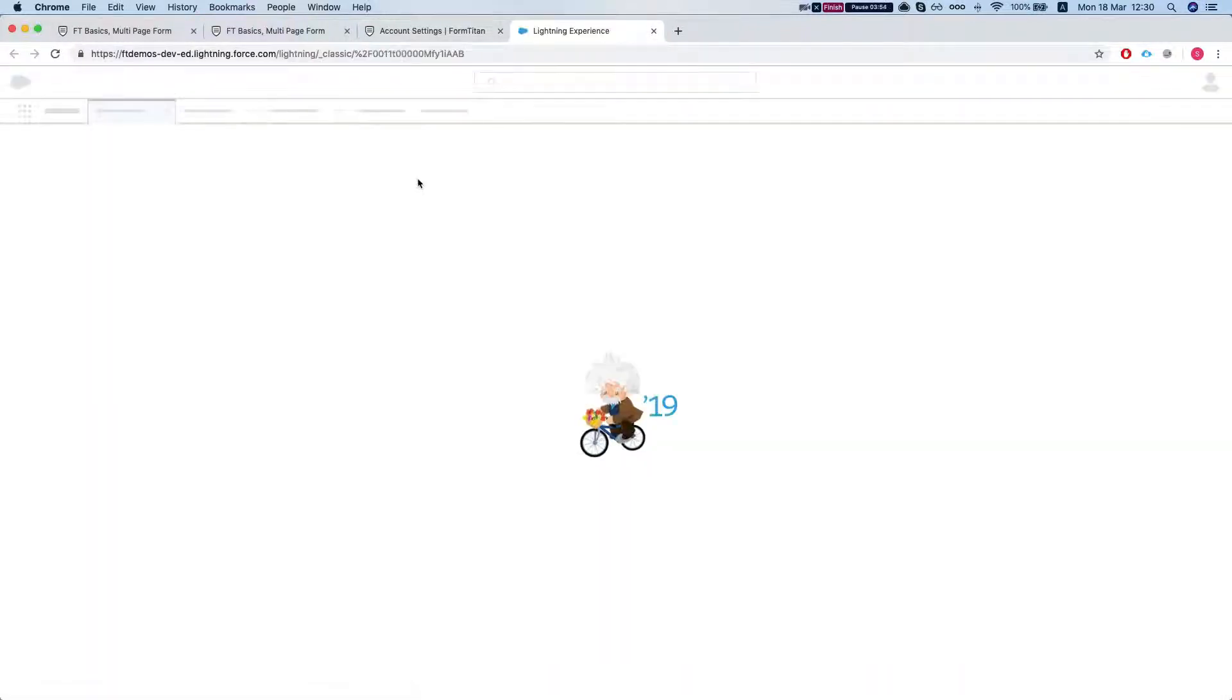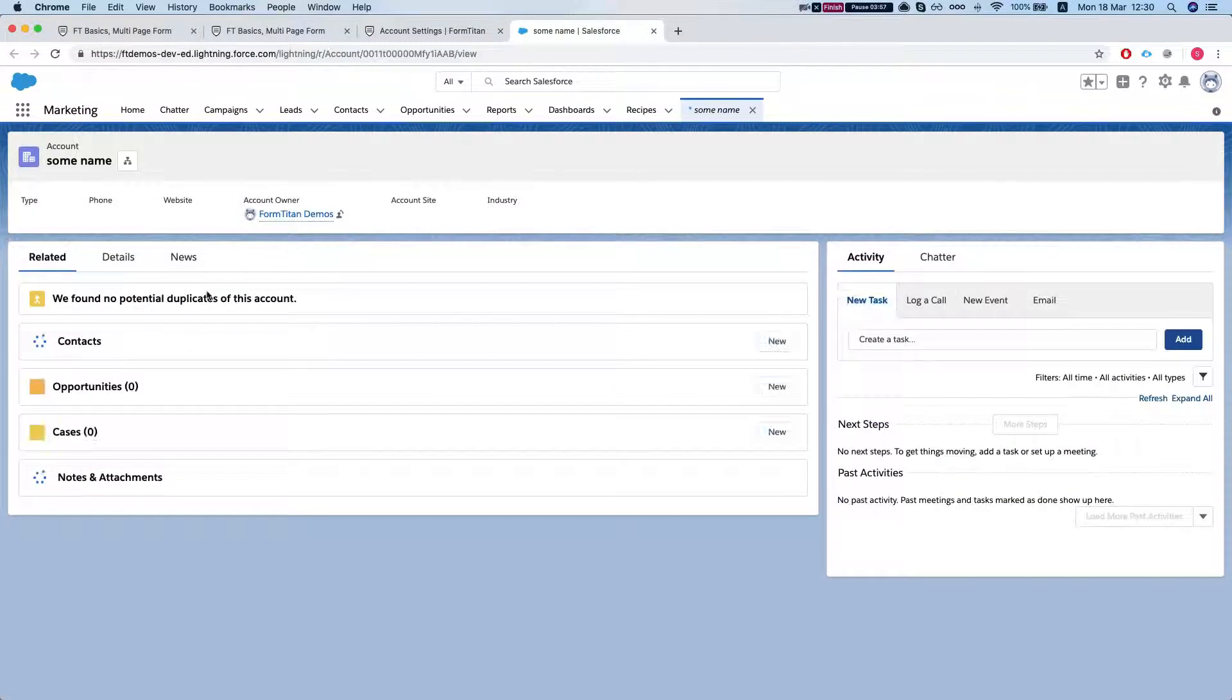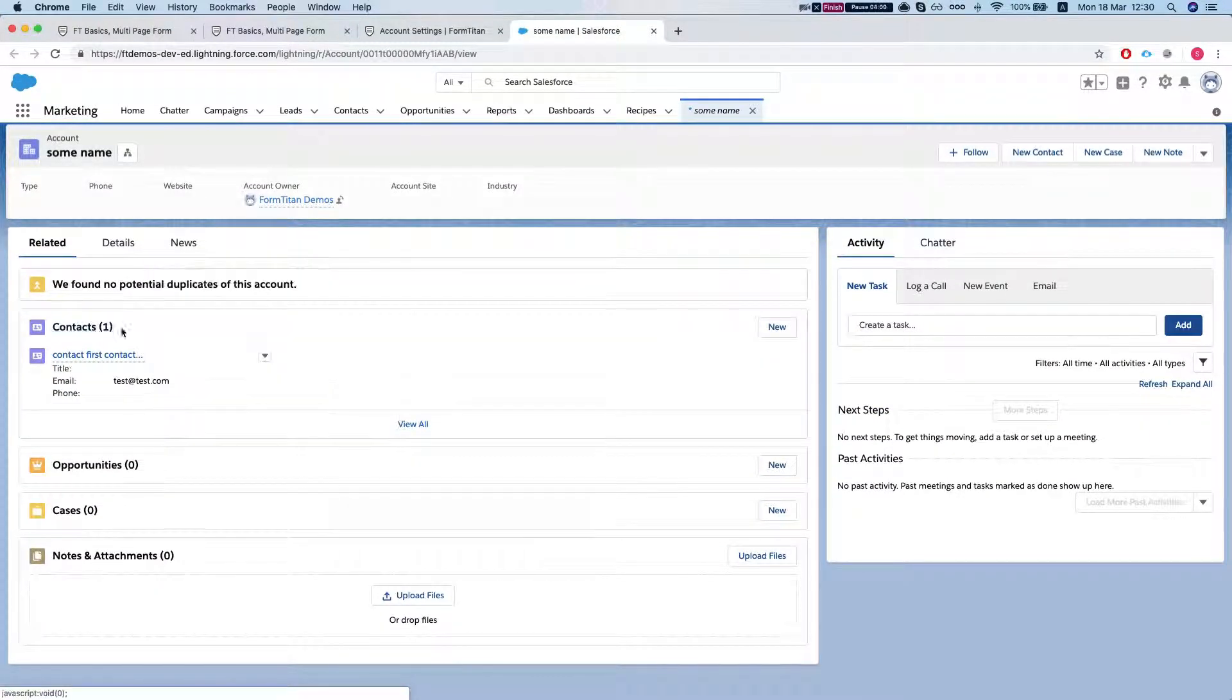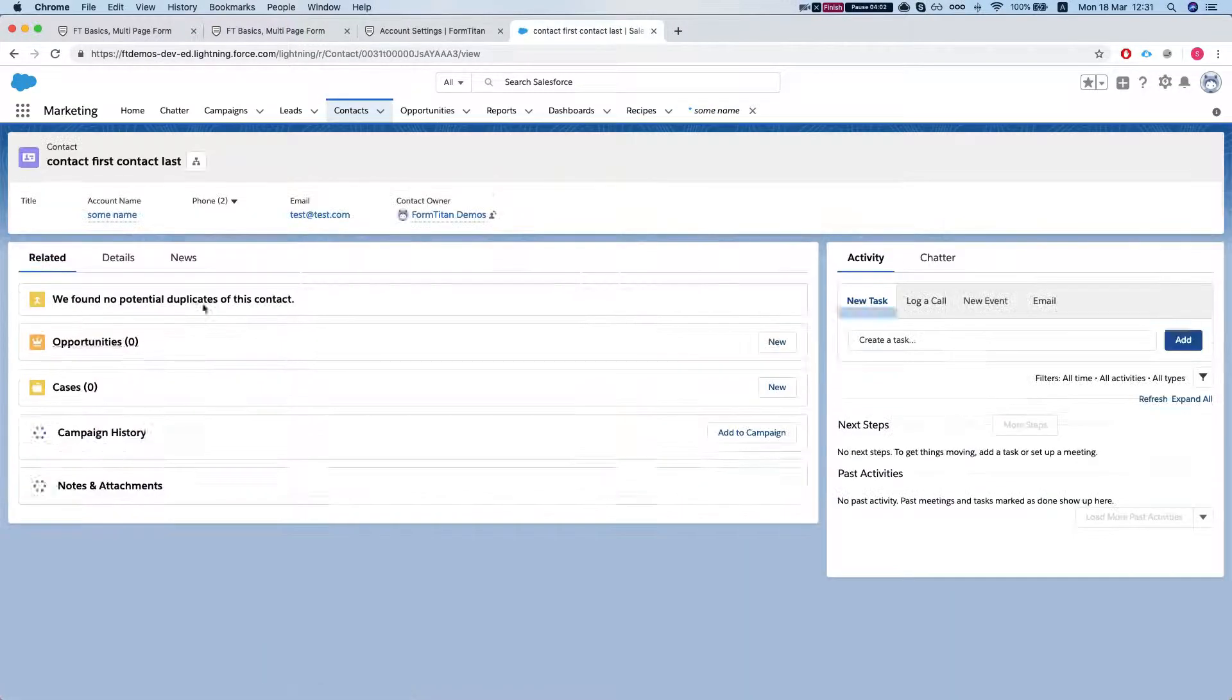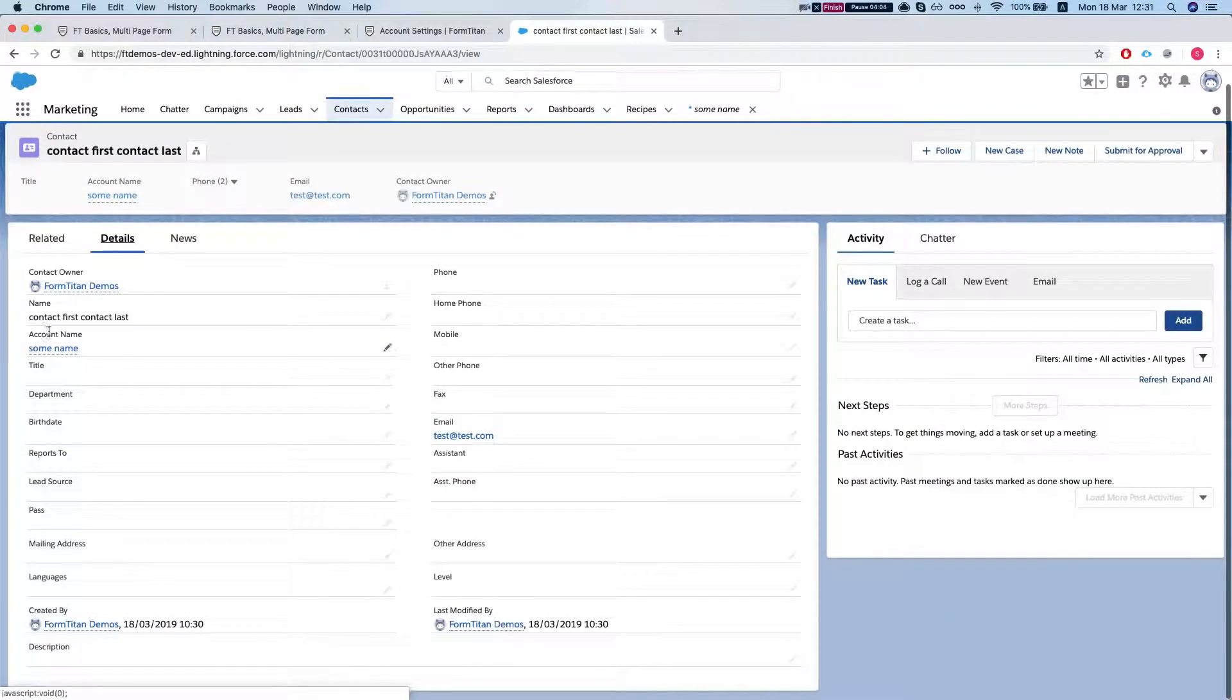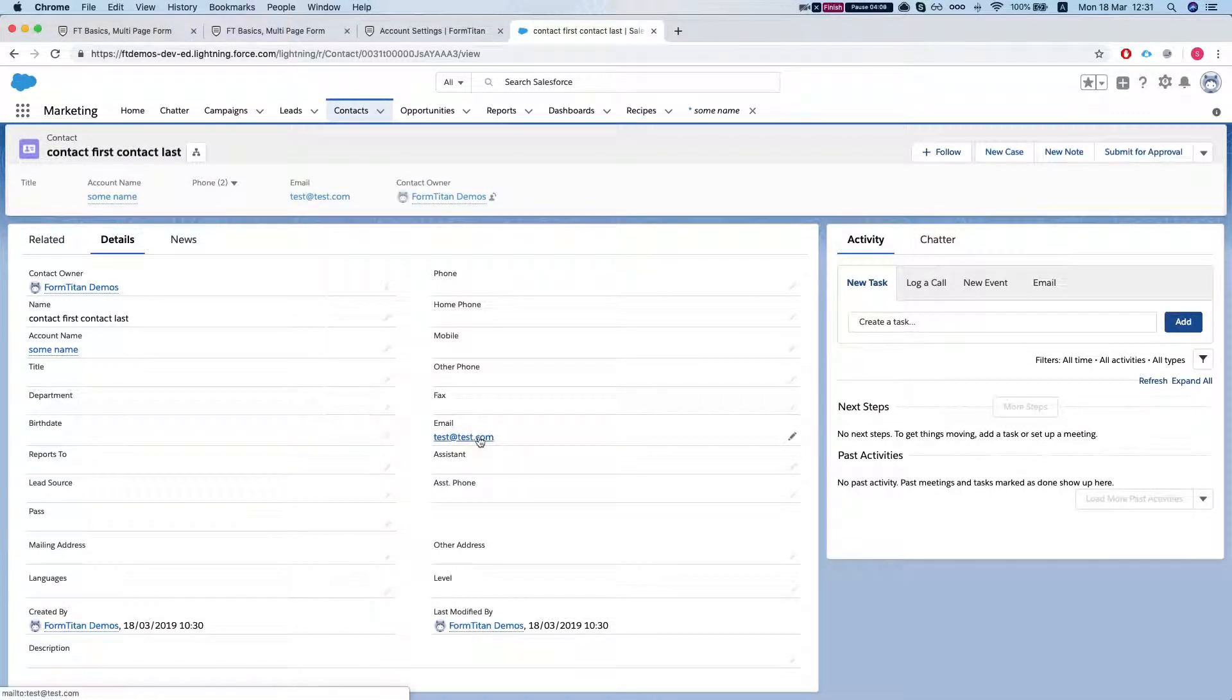Let's go to our account. And we have under that account contact that we mapped in the first name, last name, and the email. And that's how you do it.